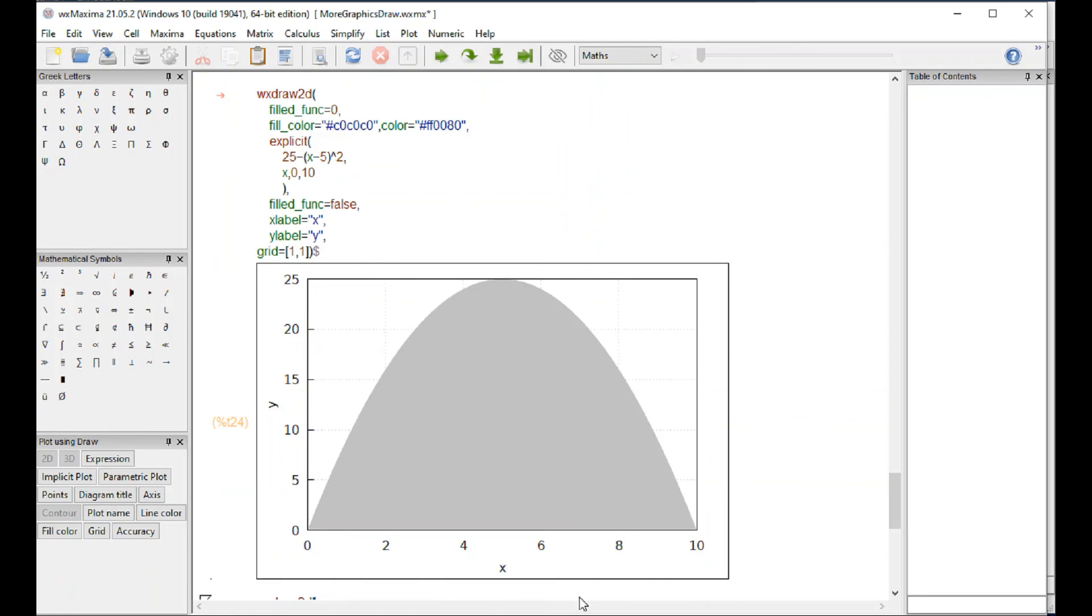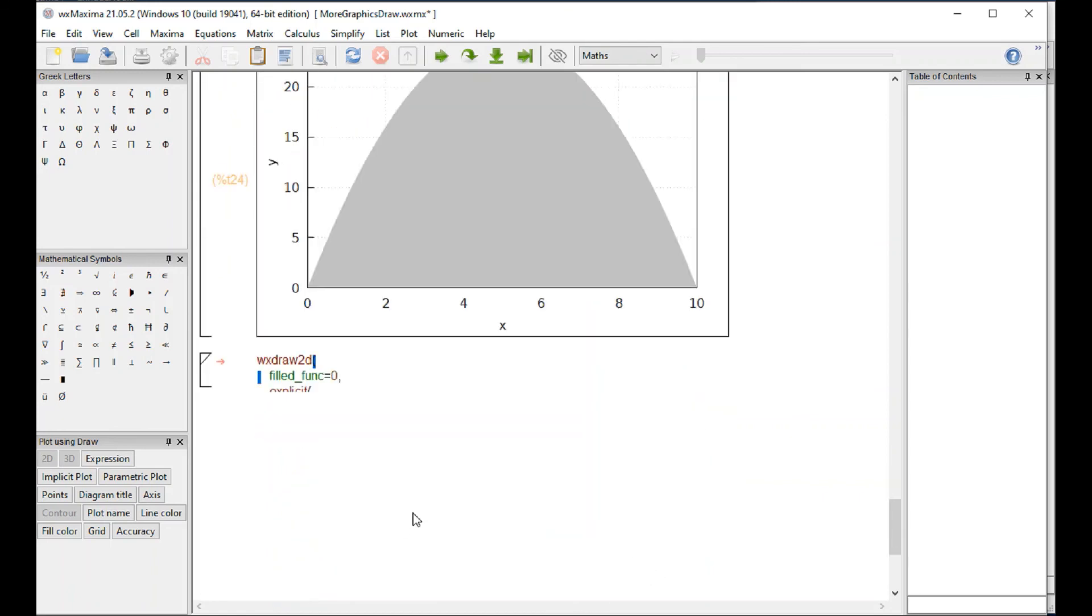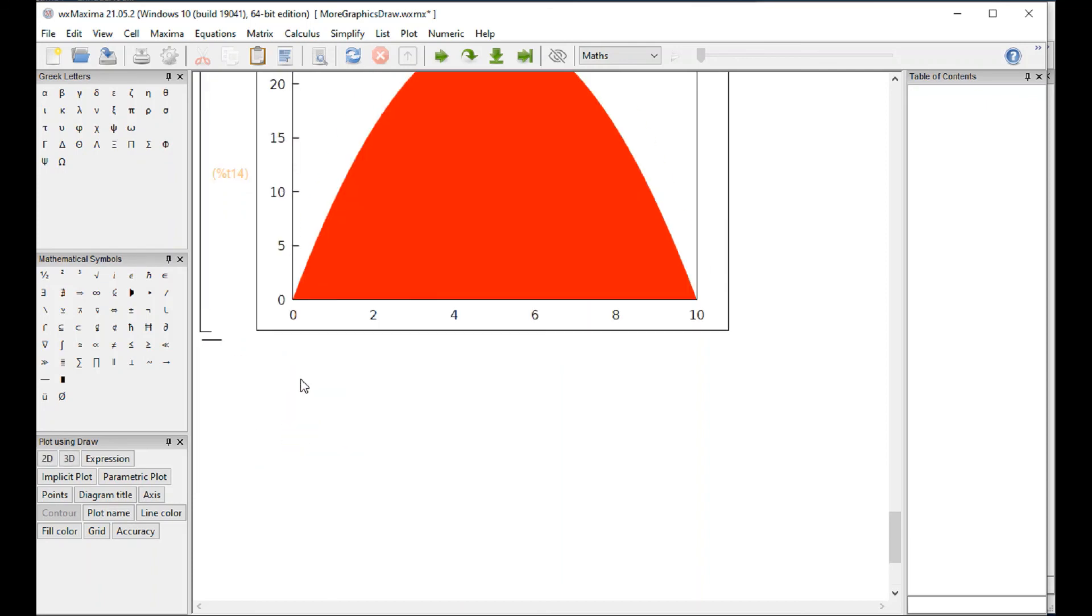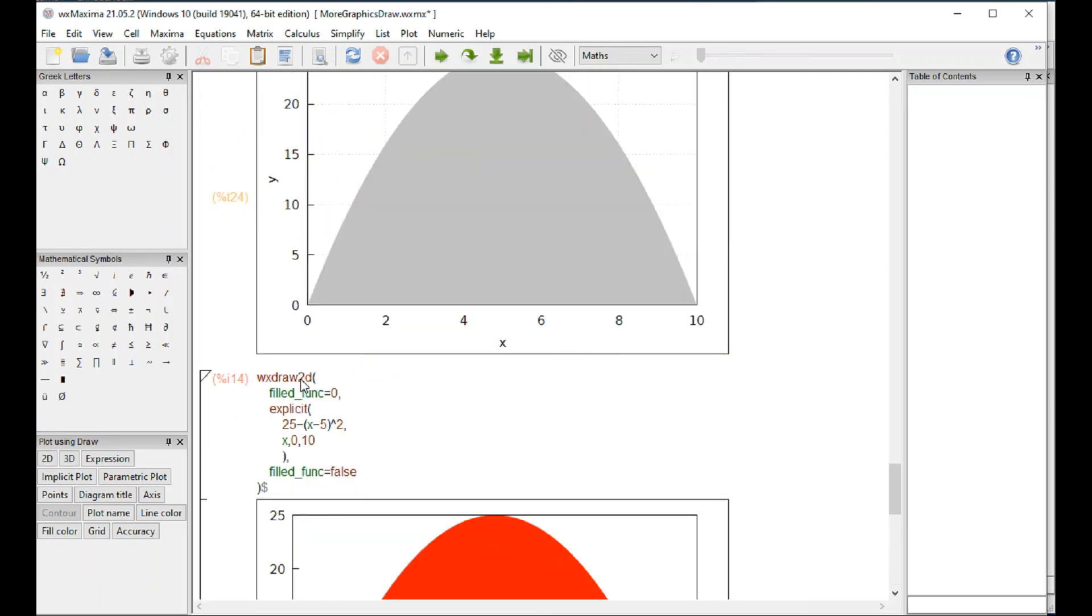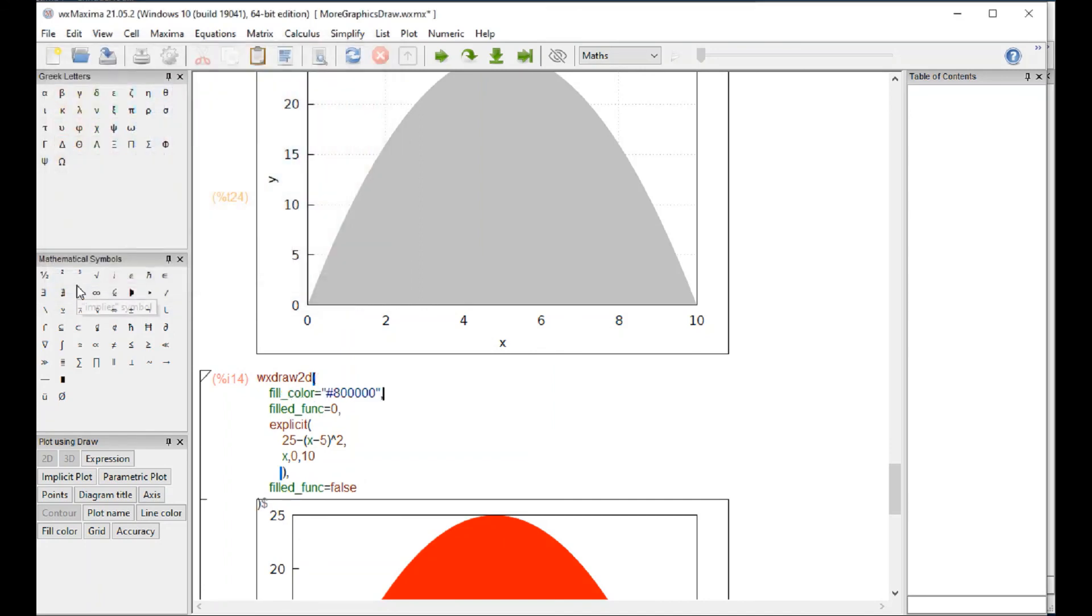I added labels and so on, but the color of the filling, by default this filling is in red. But if you go here and do fill color, you can change the color to something more, let's try this brown. Okay.